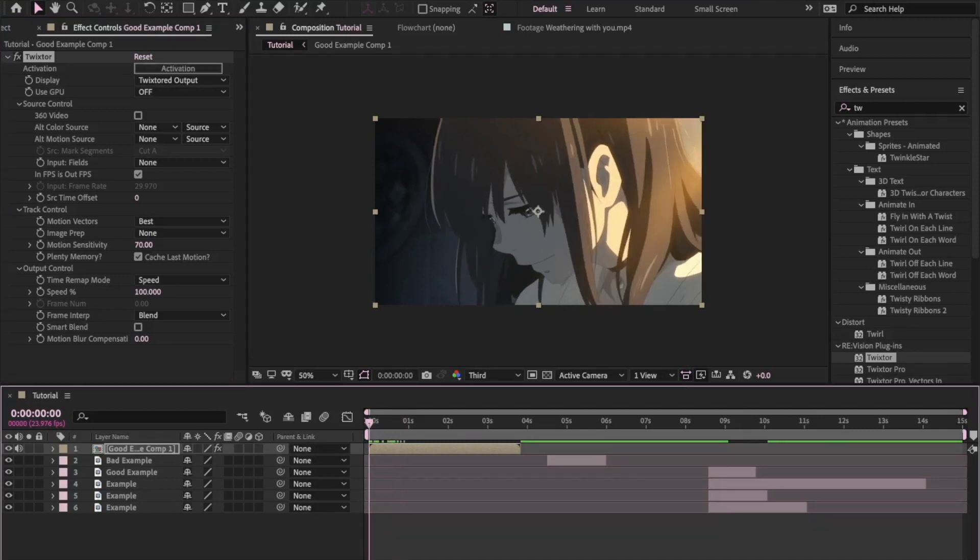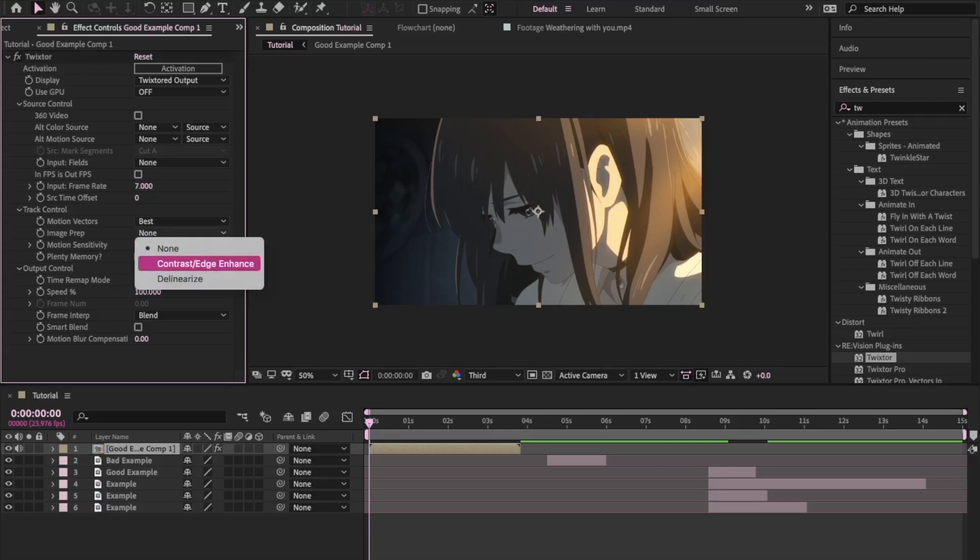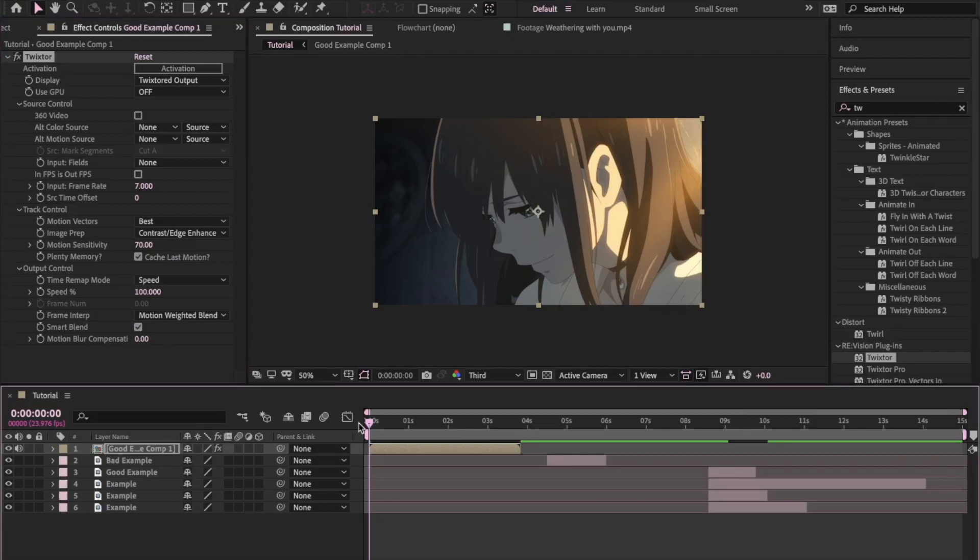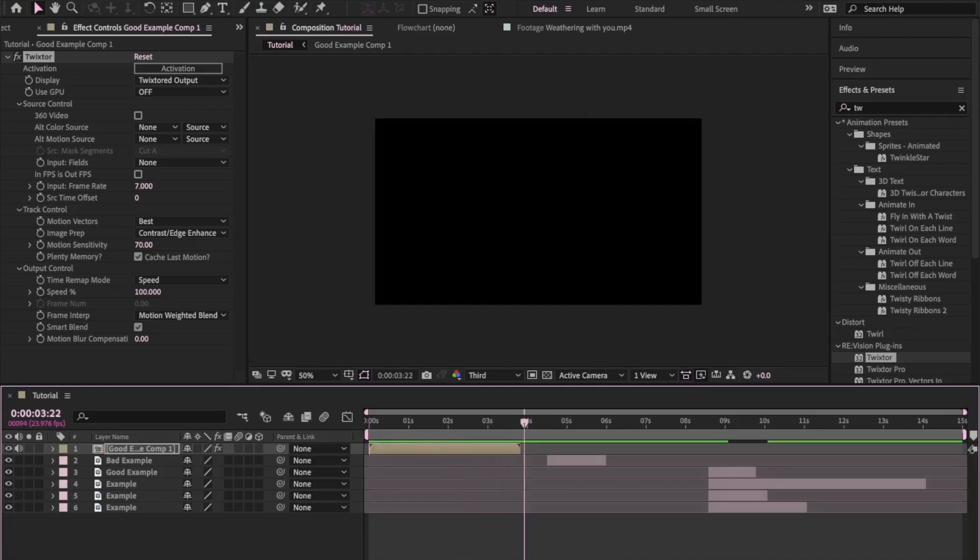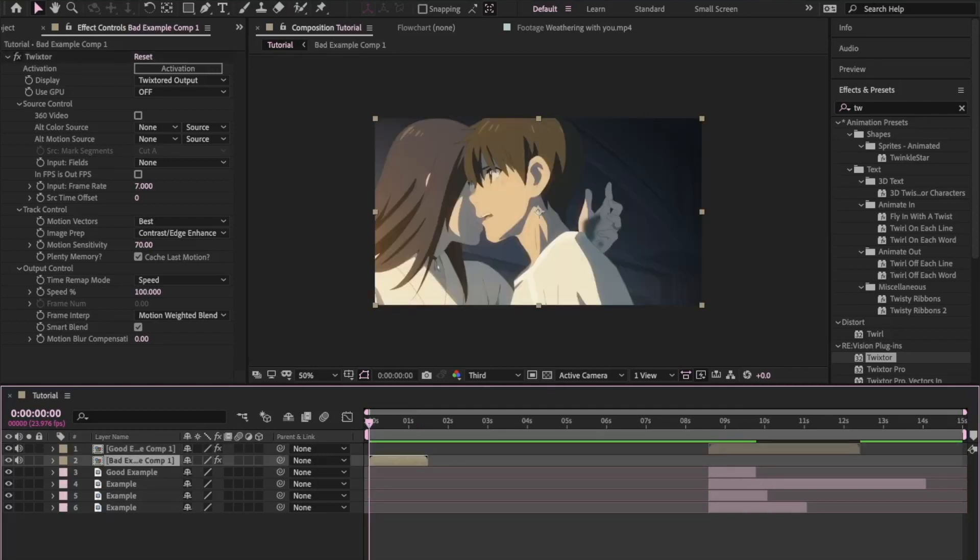Now we've got the effect controls window popped up over here. You want to uncheck this box if you have to, sometimes you don't have to depending on what operating system you are using. And then you want to change the input frame rate to seven, image prep to contrast edge enhance, and frame interpretation to motion weighted blend with smart blend turned on. And that'll give you something that looks like this. So you can see that looks super smooth and it makes it look really nice. So I've applied same settings that I used before onto that second clip and I'll show you what that looks like now.